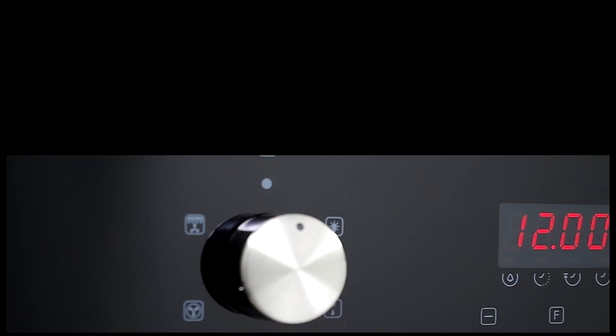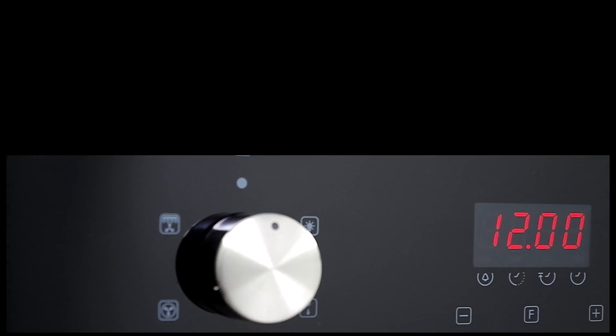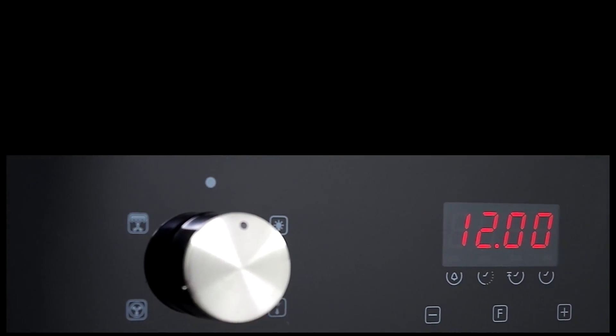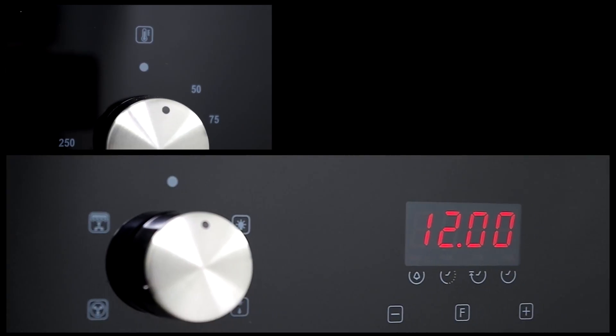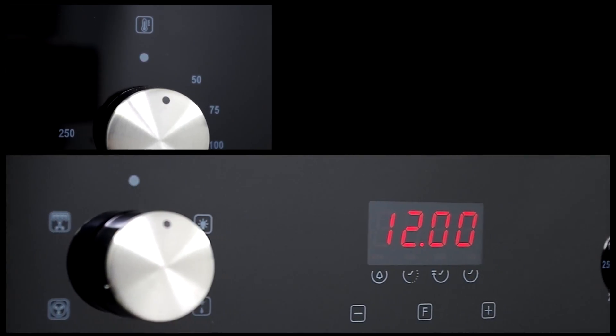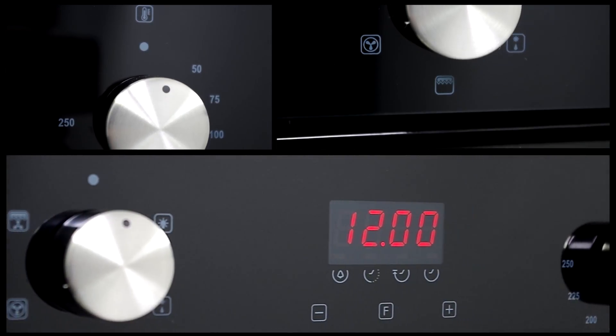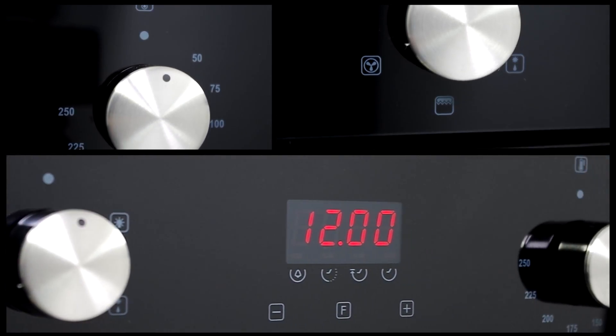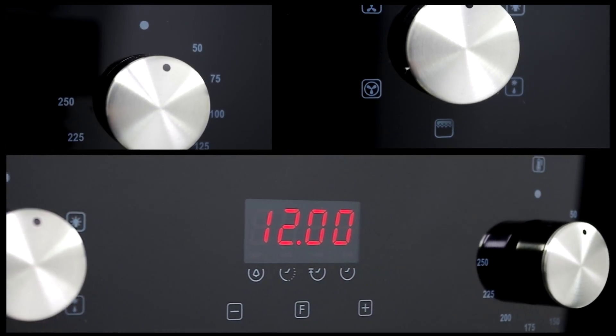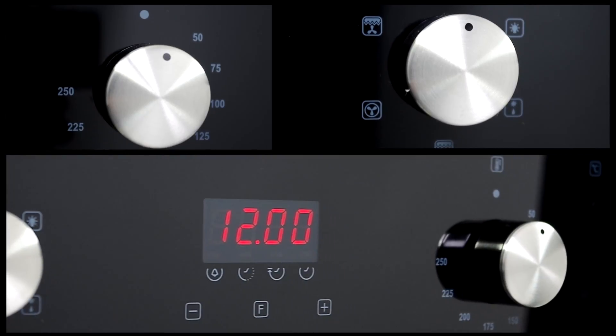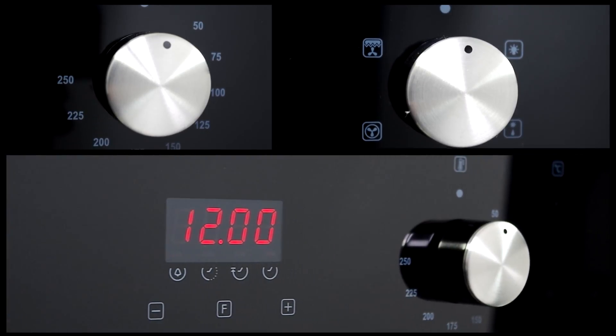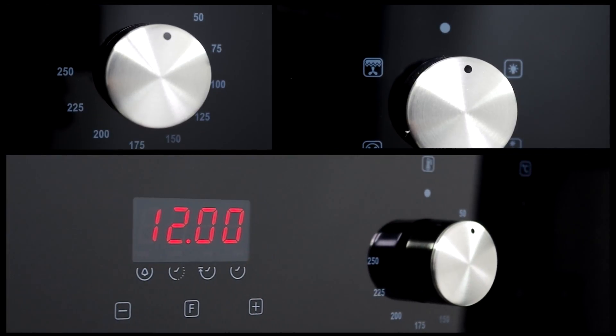The easy to grip controls make the oven so simple to operate and with 5 functions you have the flexibility to cook just the way you want to, letting you put the enjoyment back into cooking.